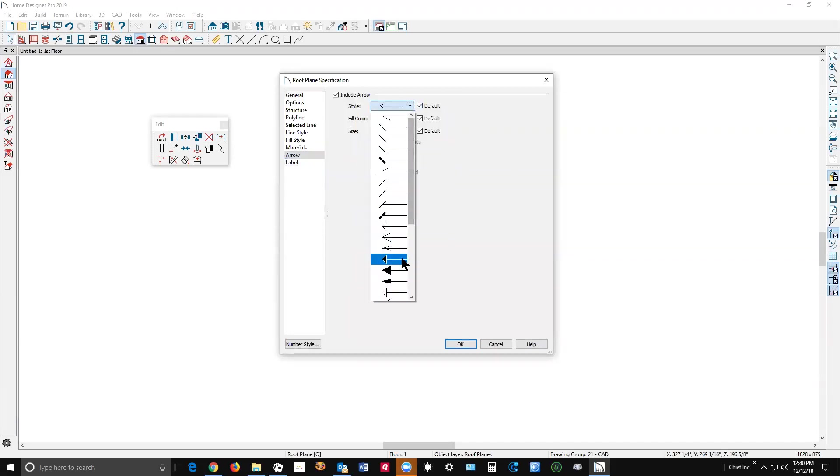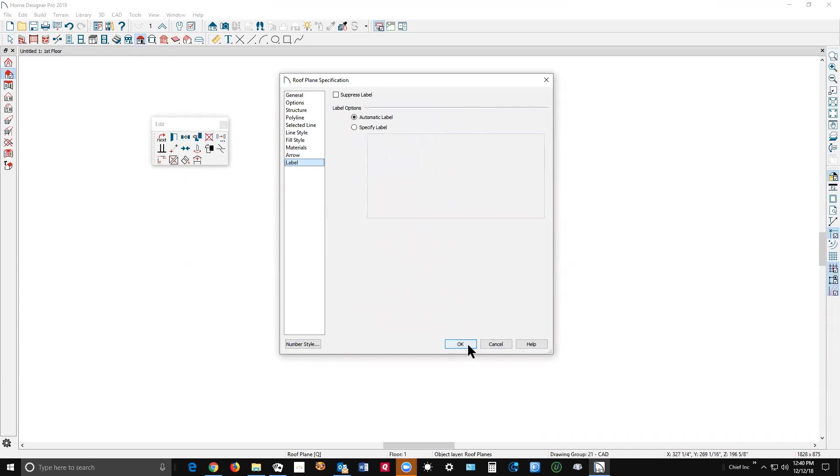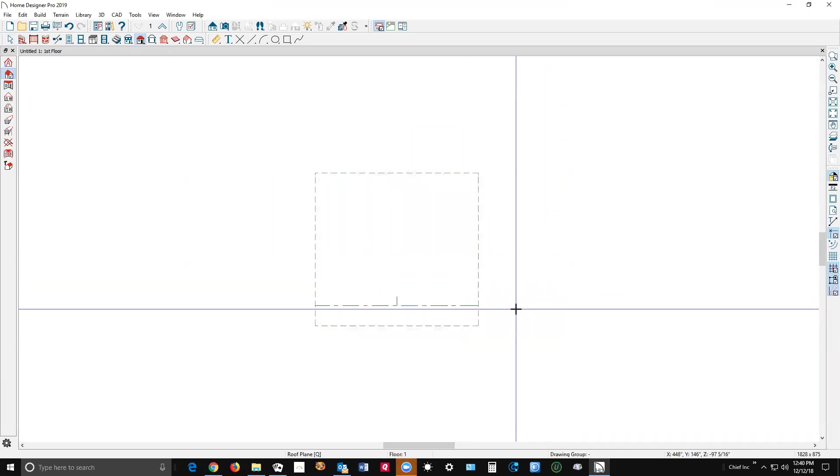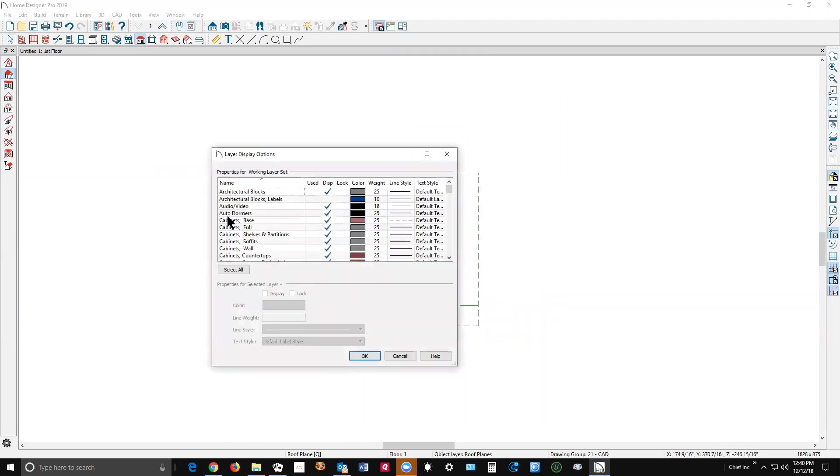I'll make the arrows larger, 12 inches, and click okay. See, it's not showing, and that's because the layer in plan view is turned off.